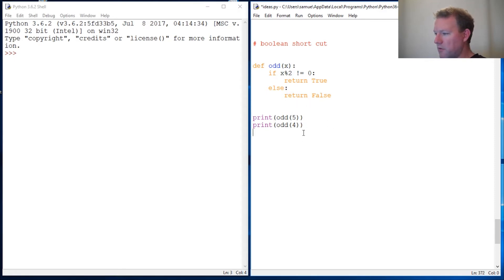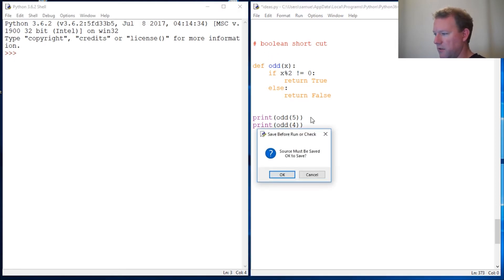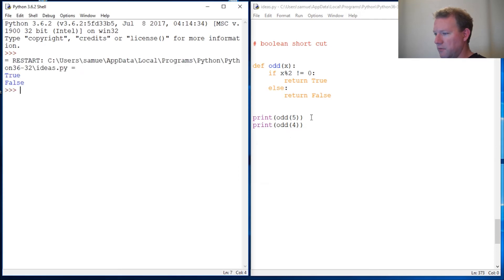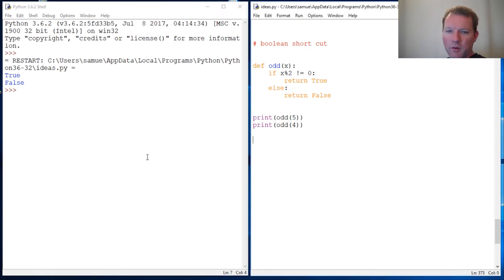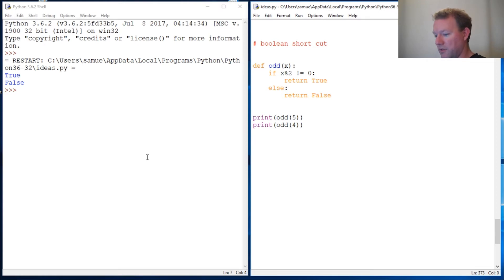Here's how we did 'is even' — I'm going to do an 'is odd.' We go through: test this, if this is true do this, if it's not true do this. Well, what happens if I were to show you that you could boil this down...